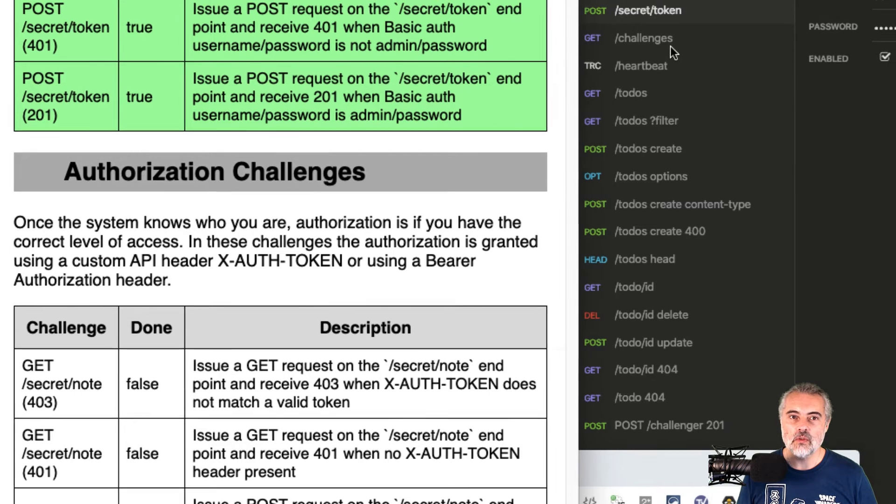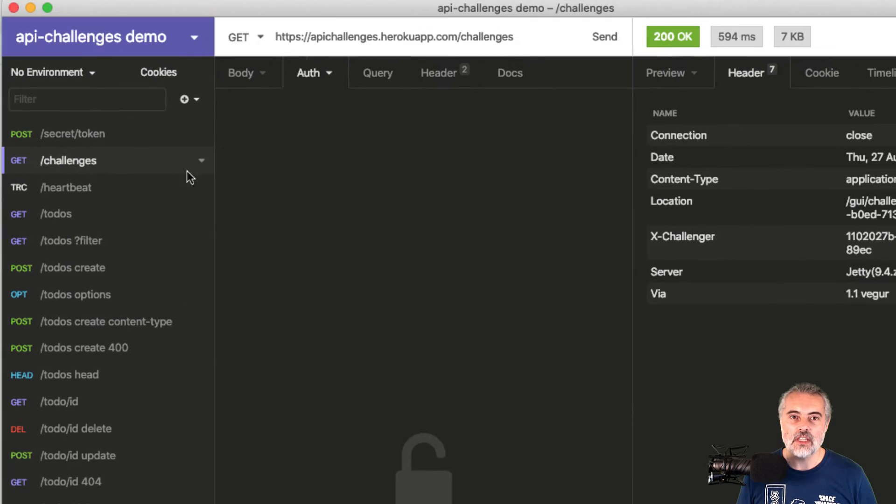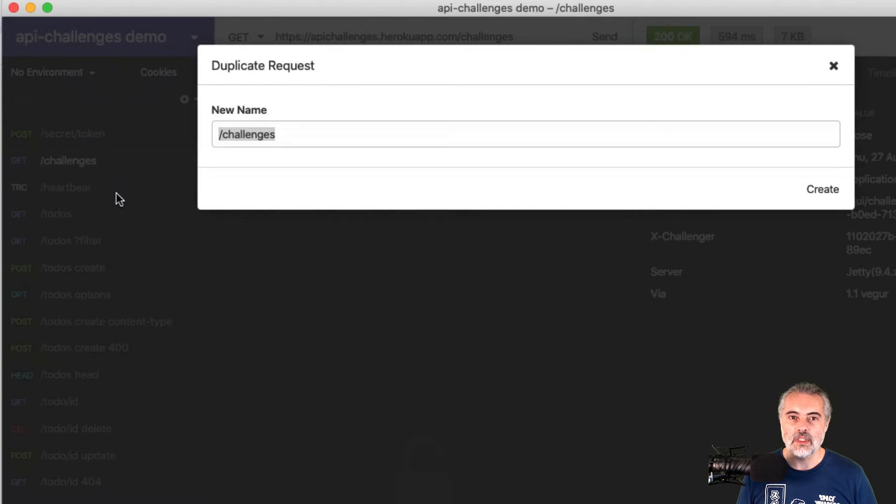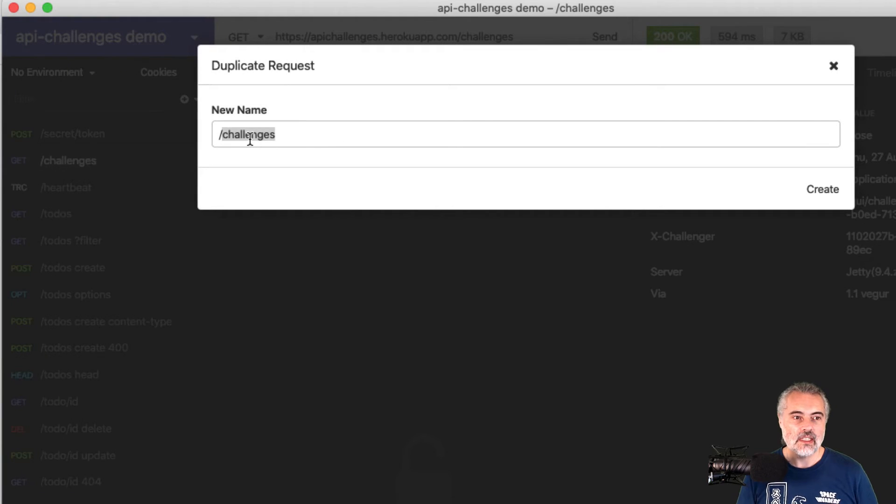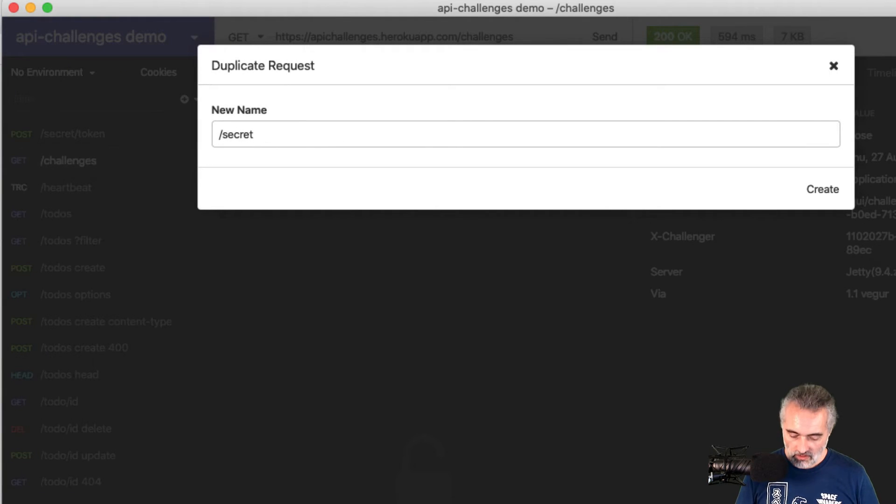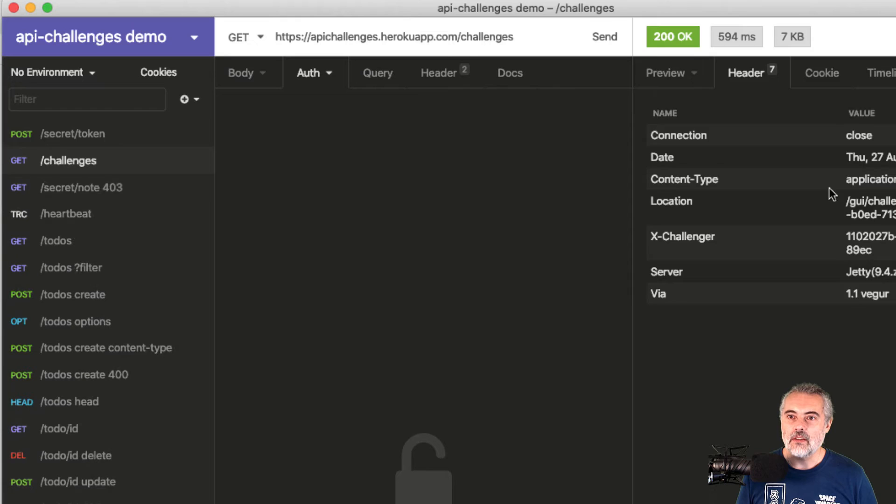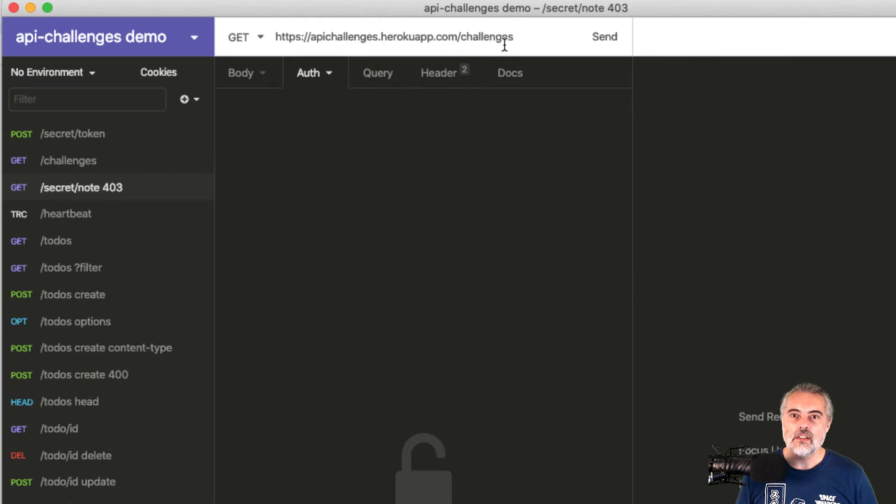So I'm just going to use the get challenges for the moment and duplicate that. And I'll call this get secret note 403 and we'll create that.